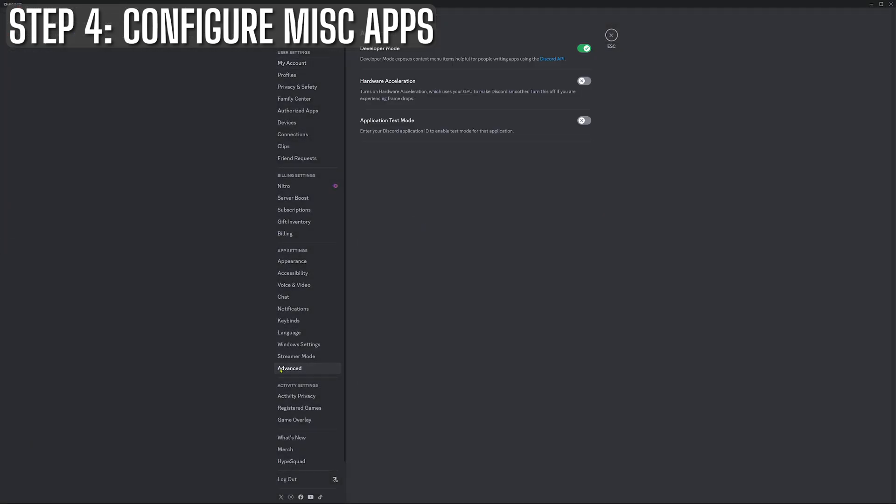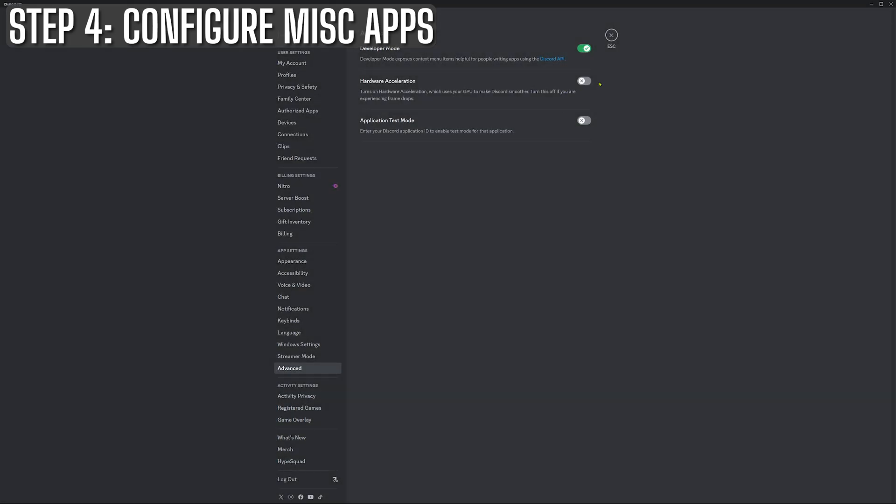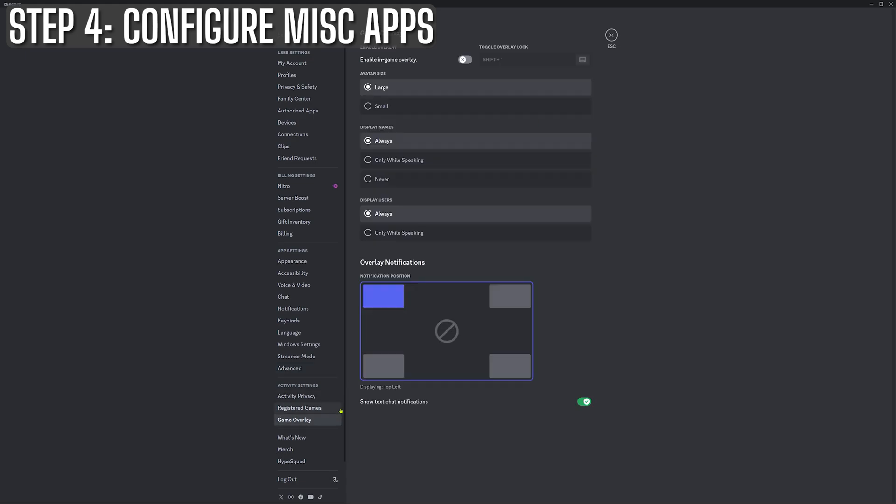Next up is Discord. Most of us will have Discord running 24-7. But like Chrome, it can hog more resources than you'd think on default settings. To lighten the load, go into Discord settings and turn off hardware acceleration. While you're there, you might also want to disable the in-game overlay. It's handy, but it can mess with your FPS more than you realize.